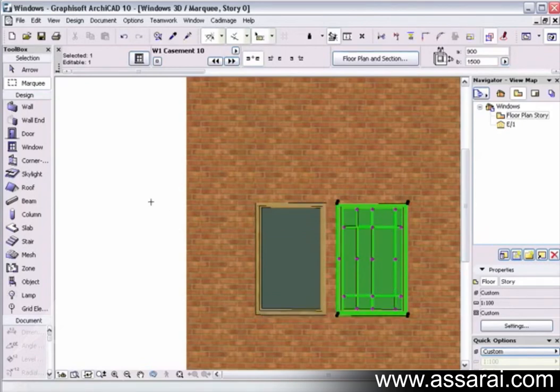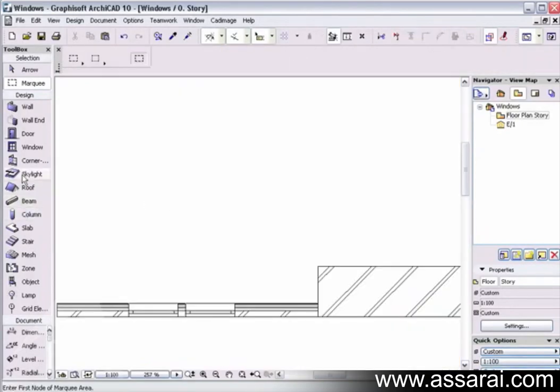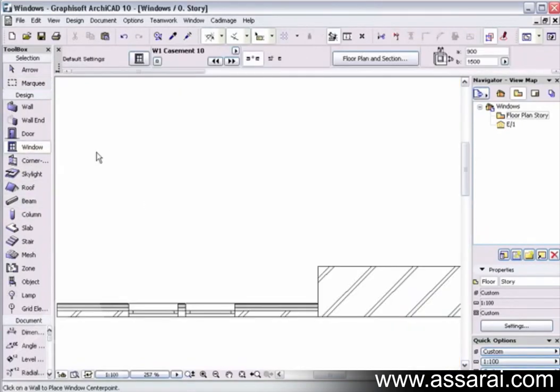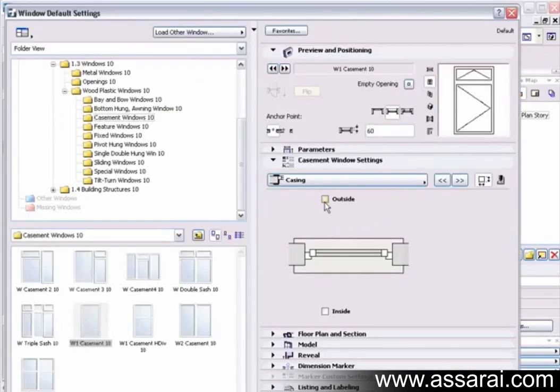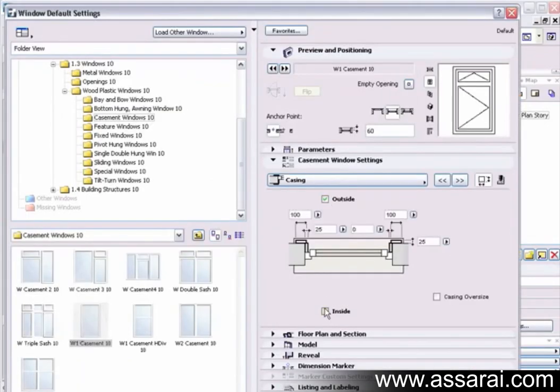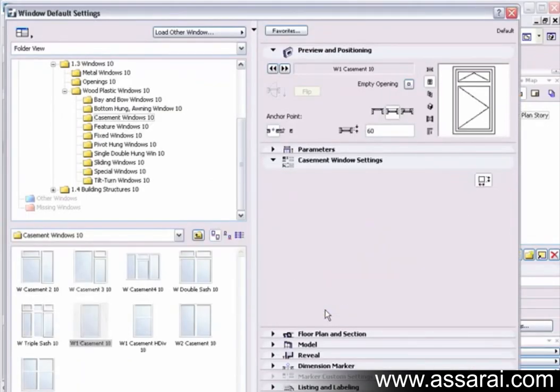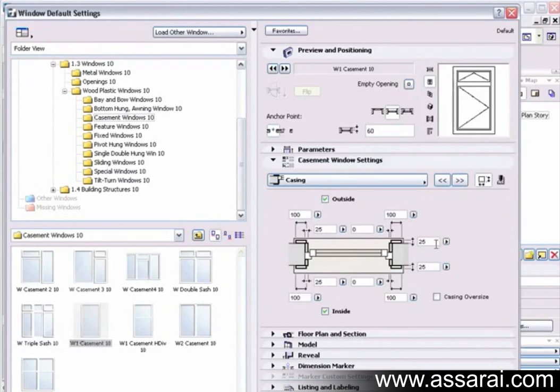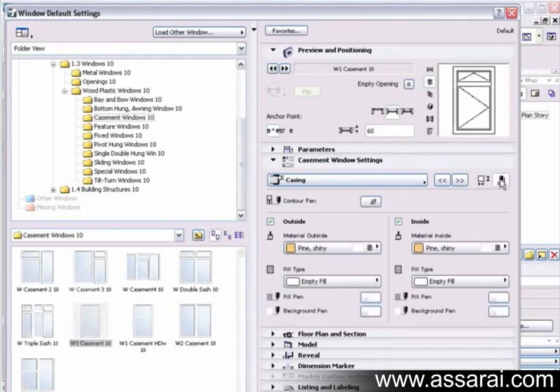So if I go back to the window tool again, we can also apply a casing to the outside or to the inside. We can also define the timber sizes, and of course the materials tab is there, we can also define the materials.